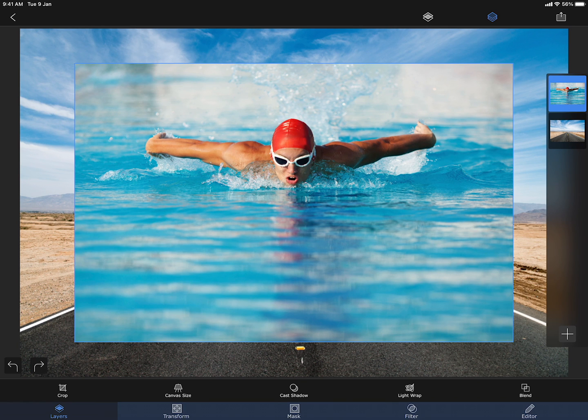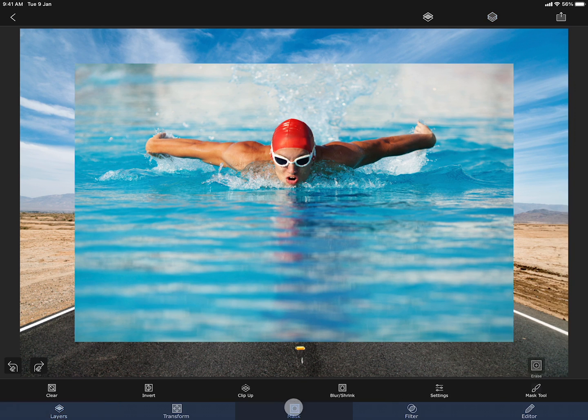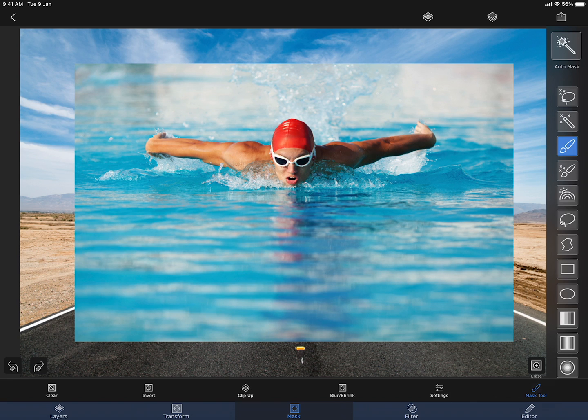I am going to cut out the person using the magic lasso tool. To learn more about magic lasso or other masking tools, you can refer to the masking tutorial.